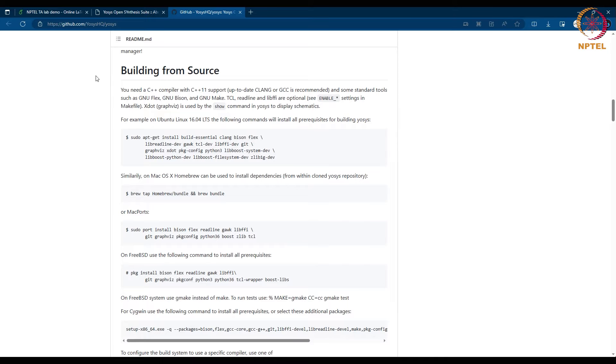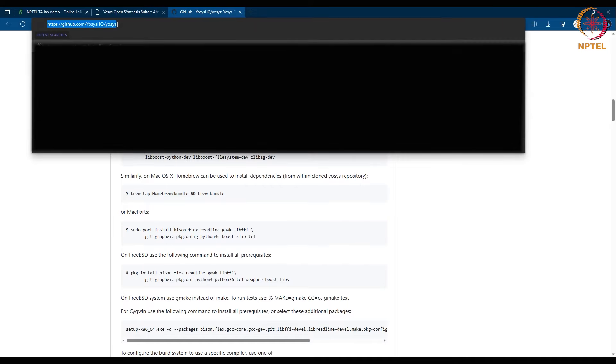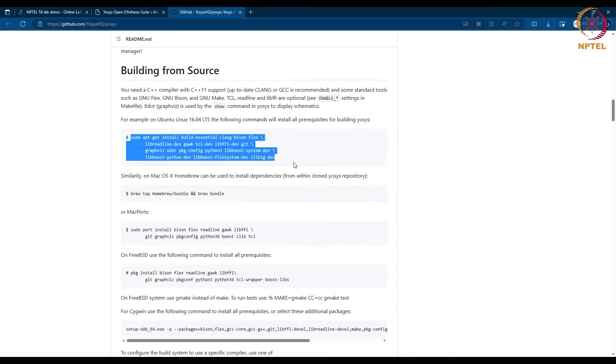First, I will be demonstrating the steps to install the tool. For that, you should have a Linux distribution installed on your system. I am using Ubuntu. So let us begin. Go to the GitHub page of Yosys and install the required dependencies.